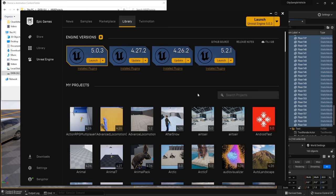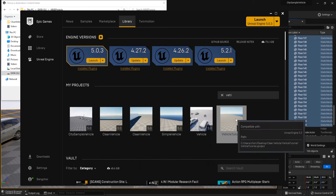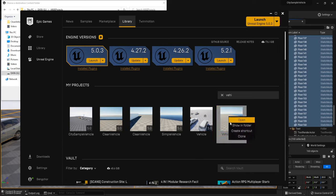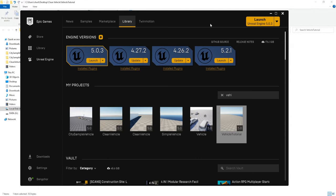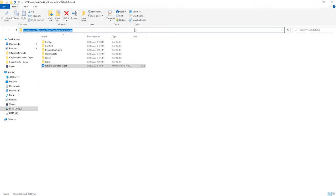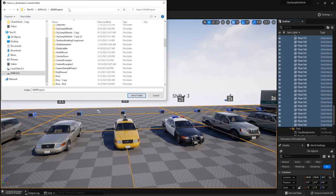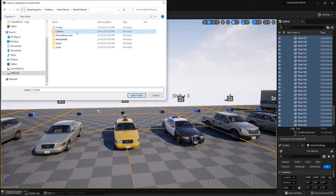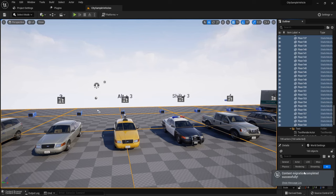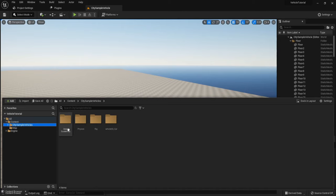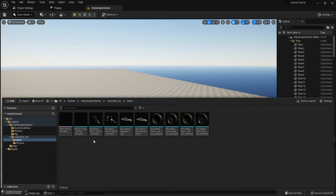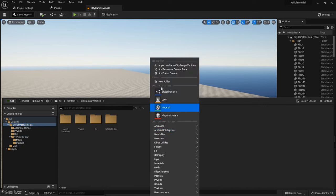If you can't find the location of the project, search for the Vehicle Tutorial project, right-click and click Show in Folder to find its location. Copy the path and paste it inside the destination content folder, then click Select Folder. The content migration is complete and you can see the assets we need.